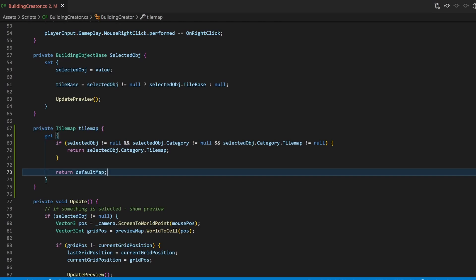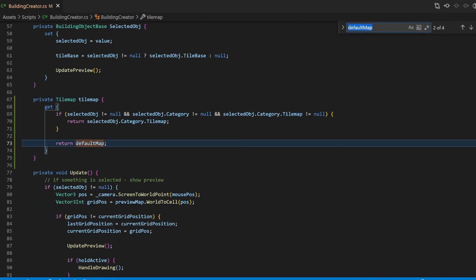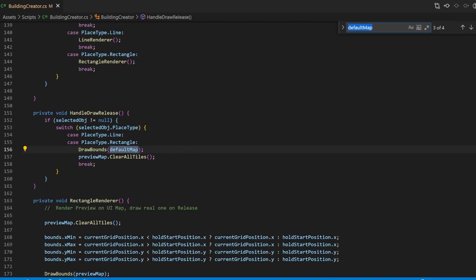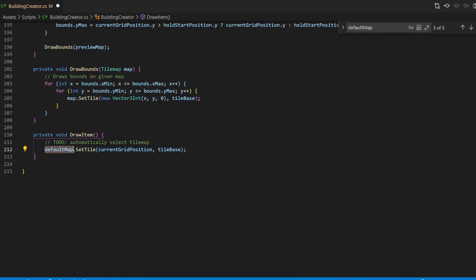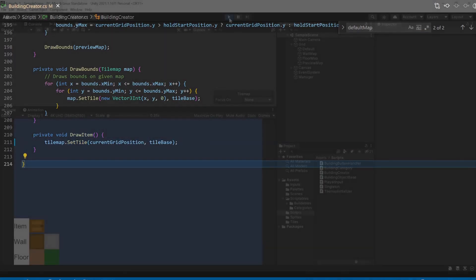Since we used the default map until now, I can just search for the code parts I used this variable and replace it with our new tilemap variable. Well, it should work now.